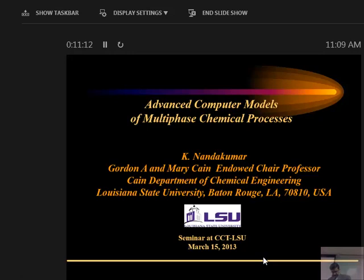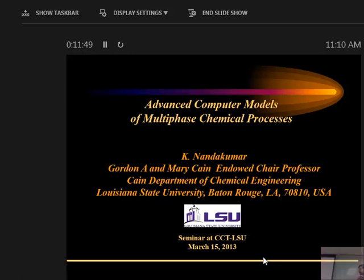Most of you are students in our group and people from the math department. Professor Nando Kuma has been at LSU for three years. But before that, he has a lot of experience in research and teaching in Canada — over three decades. He got his PhD from Princeton University in 1979. He received many awards from the Canadian Society of Chemical Engineering and is a fellow of the Canadian Academy of Engineering, equivalent to the U.S. Academy of Engineering. He was also editor-in-chief of the Canadian Journal of Chemical Engineering during 2005–2009.